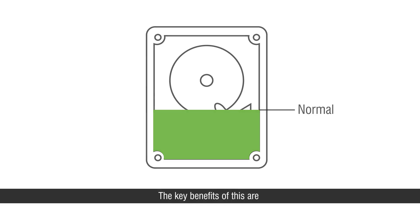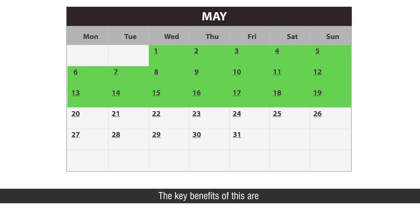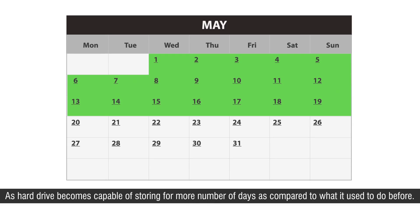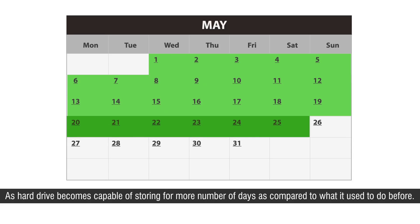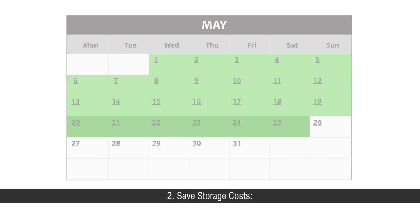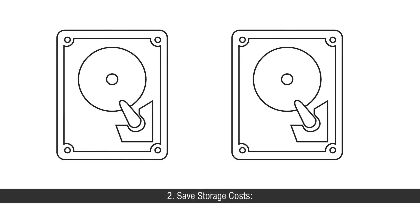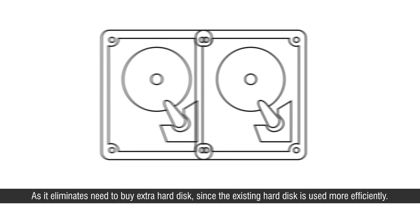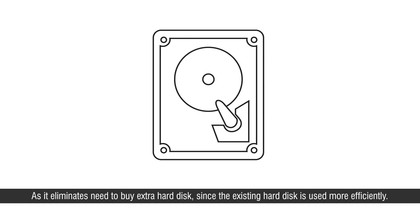The key benefits of this are first, extra storage days as hard drive becomes capable of storing for more number of days as compared to what it used to do before, and second, save storage costs as it eliminates need to buy extra hard disk since the existing hard disk is used more efficiently.